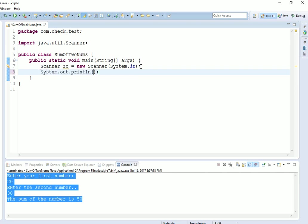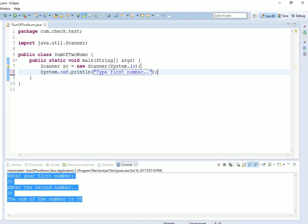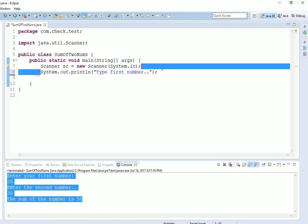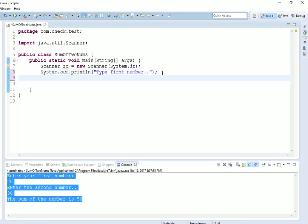Now our Scanner object is ready. Let's first give a message to the user: type first number. When we execute this program, this line will be executed first, telling the user to type the first number. Now we will have to generate that variable, so let's define num1. This will be our first variable, and we will use sc.nextInt.